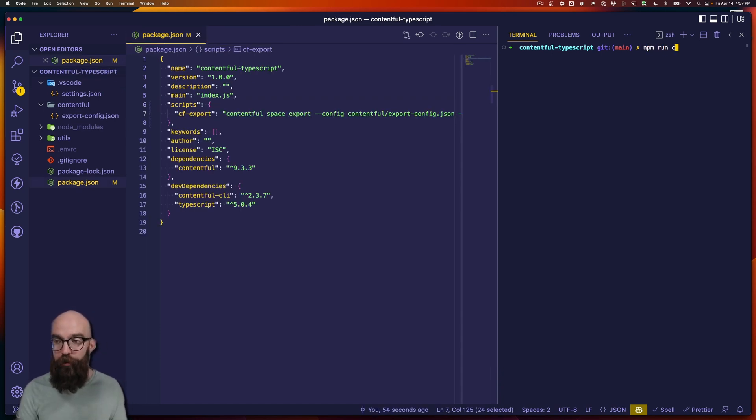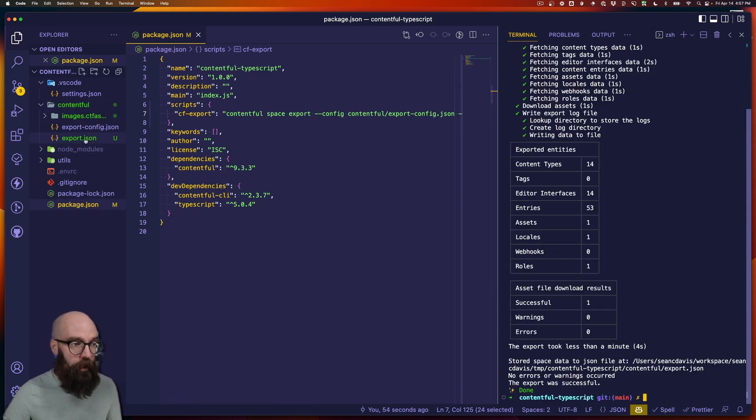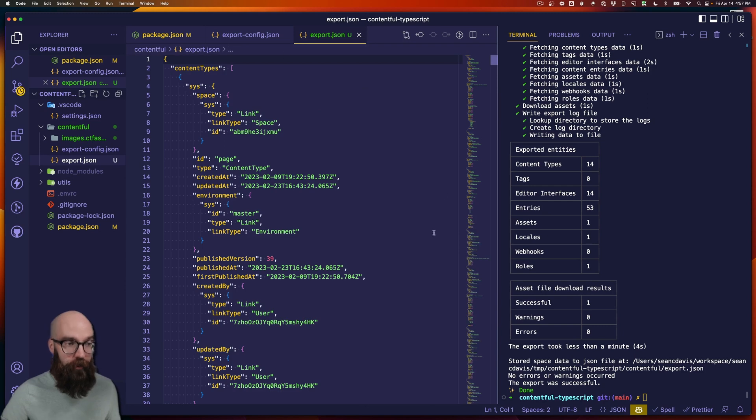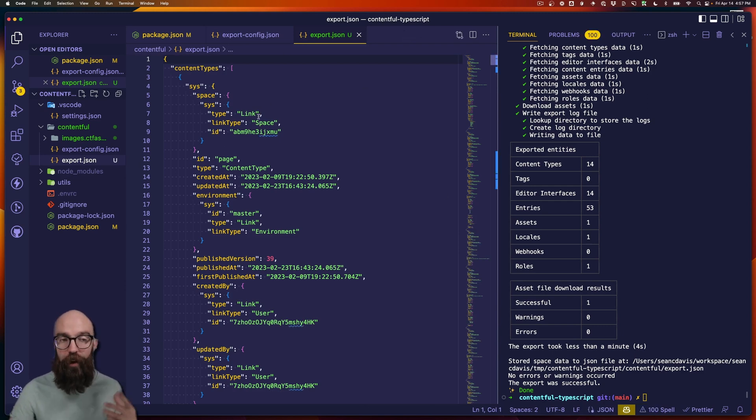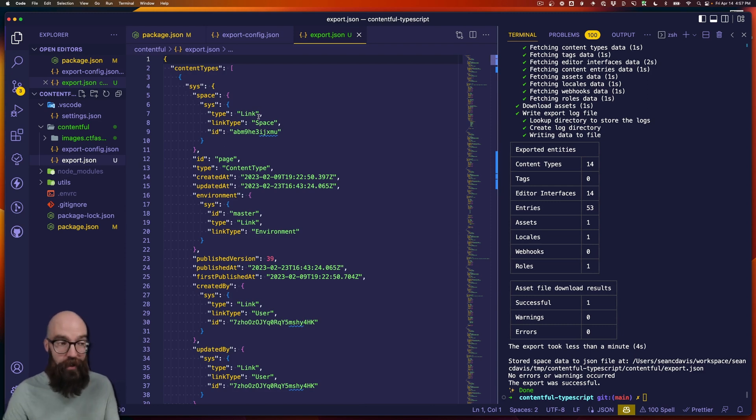Okay. So let's run the script. NPM run CF export. And then we have more content in this Contentful directory. Now I've got this big export dot JSON file, and that's what our next library is going to use to generate the TypeScript type definitions for us.